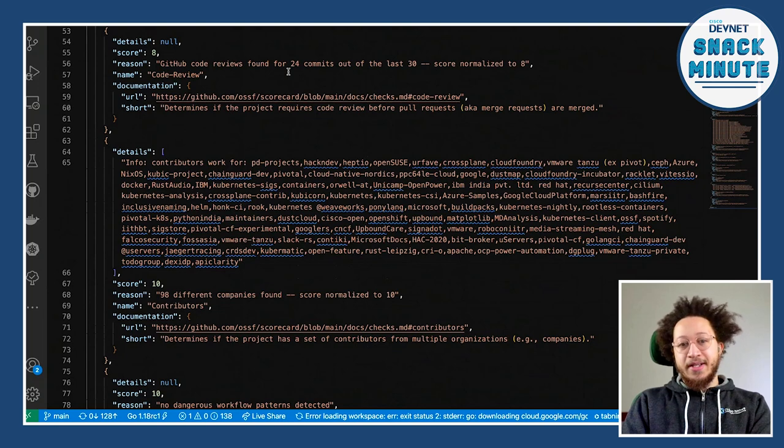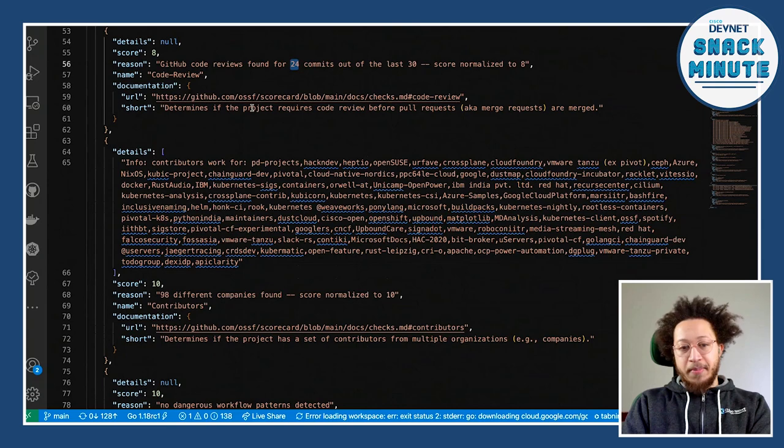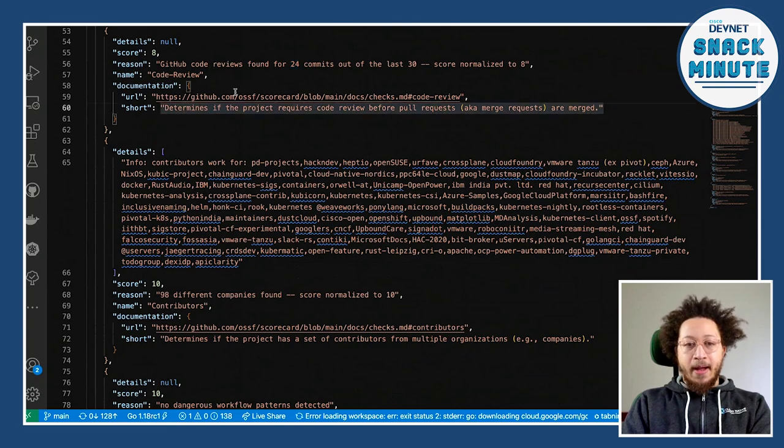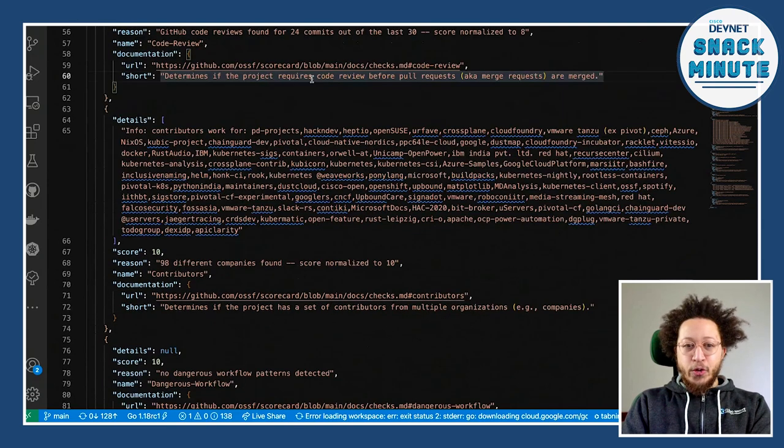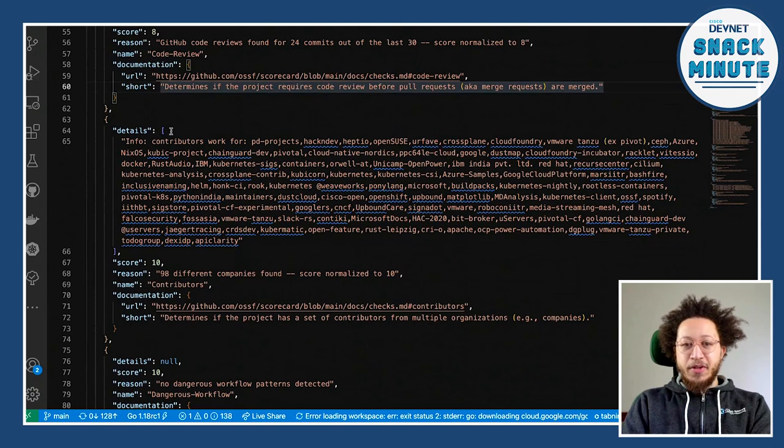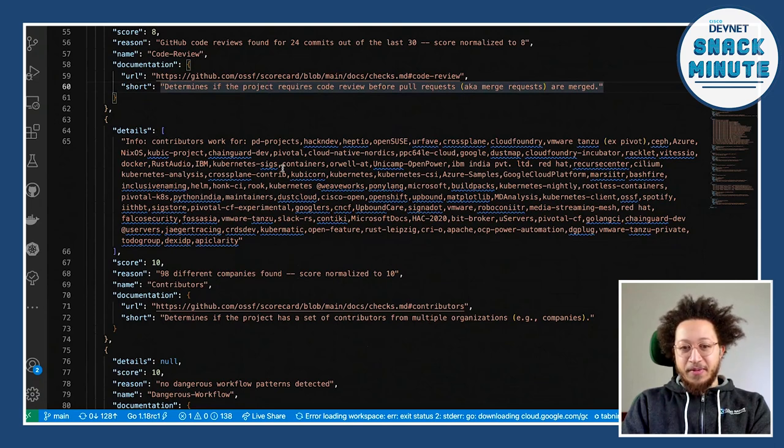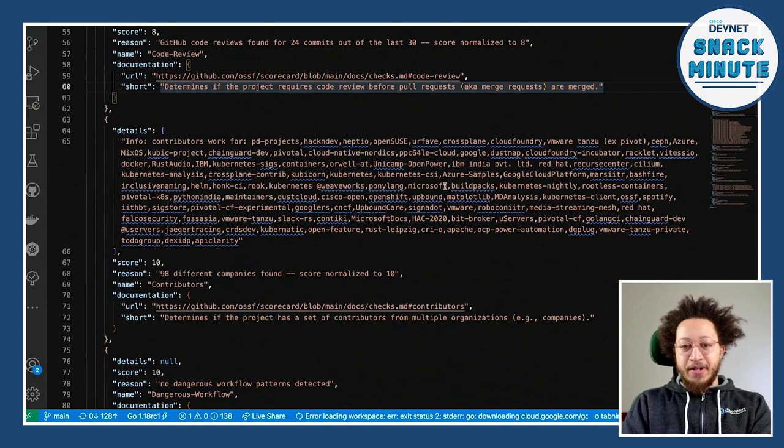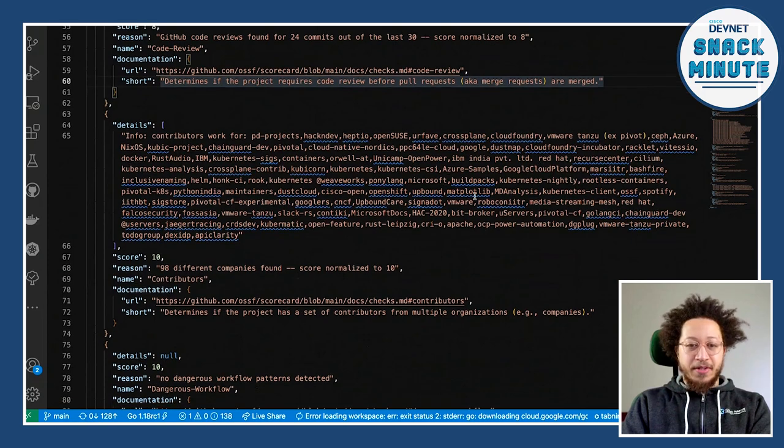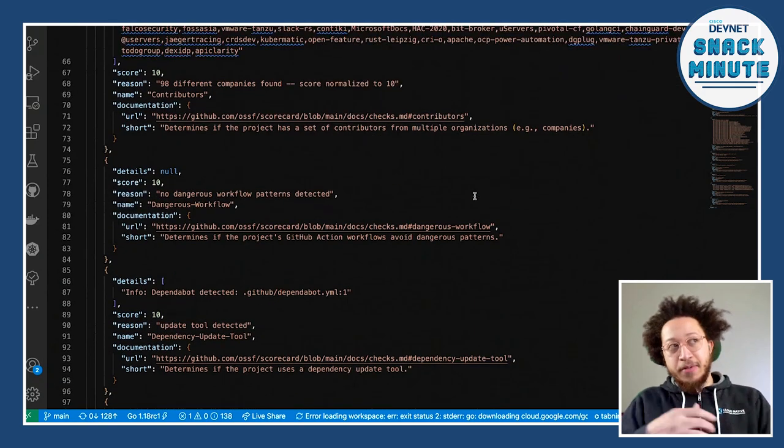And then this top level score is kind of an aggregate of each of these, right? So it's telling me a few things about, is branch protection configured? Do I have CI tests? Right. And it said, out of the last 30 merged PRs there, there was a CI test that ran against it. It doesn't have a badge yet, which is something that I'm going to go fix. Are we doing code reviews? Yes. 24 out of the last 30 commits were code reviewed. And really that is based on the age of how long scorecard has been running in the repo.